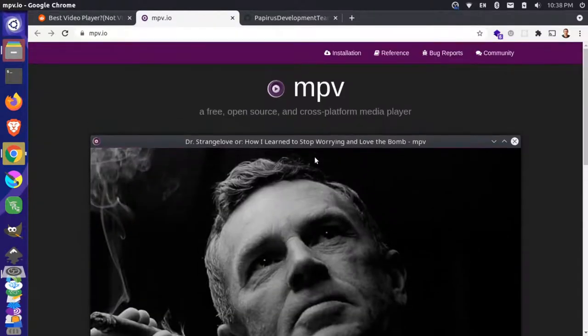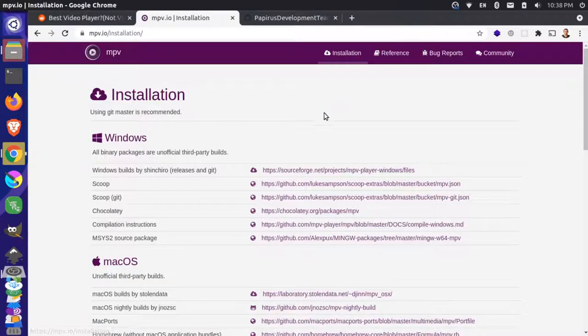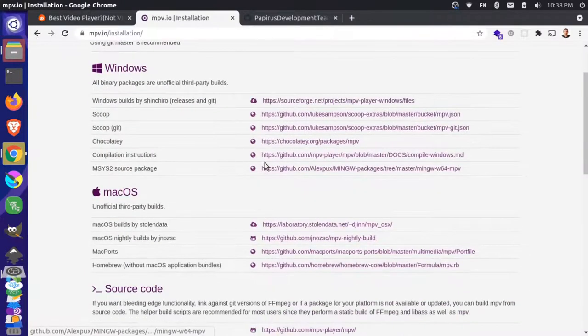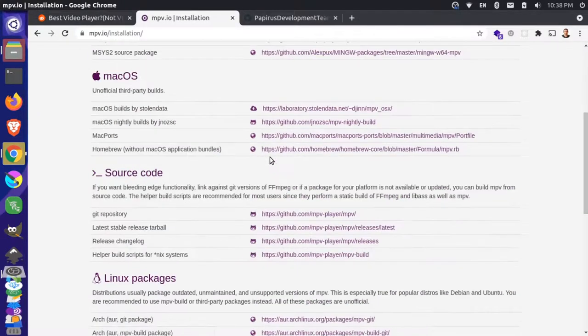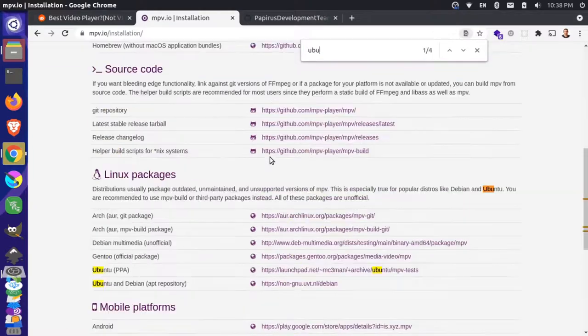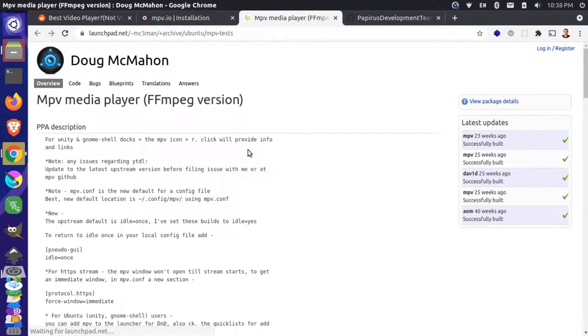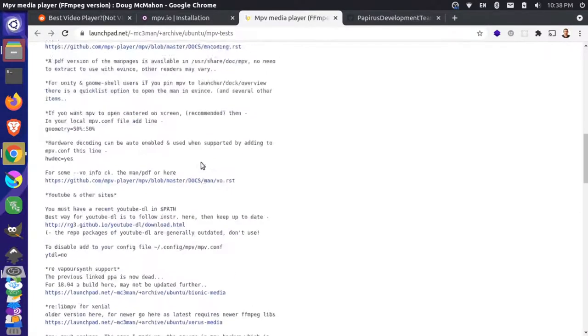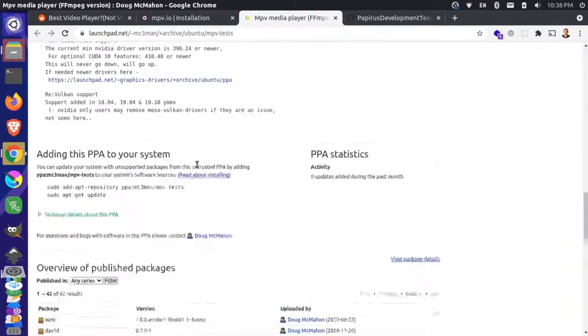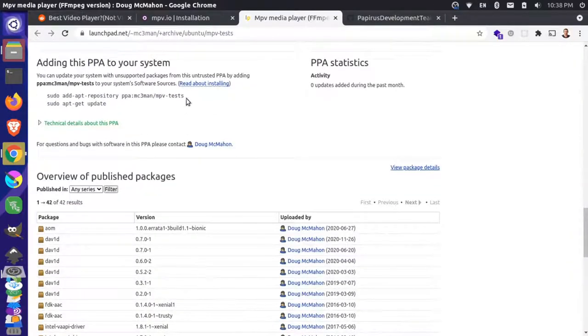So if I come over to MPV and I go to the installation instructions and I search for Ubuntu, you notice that they have a PPA here.